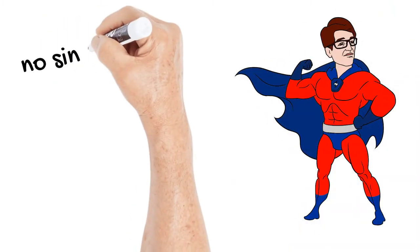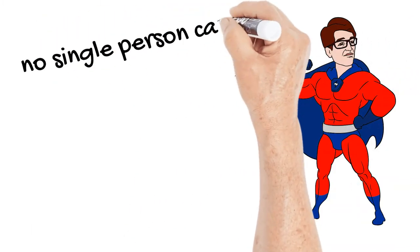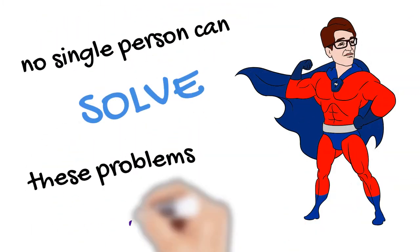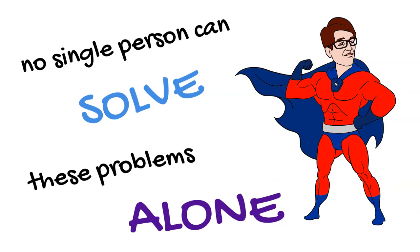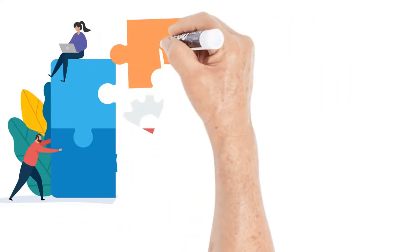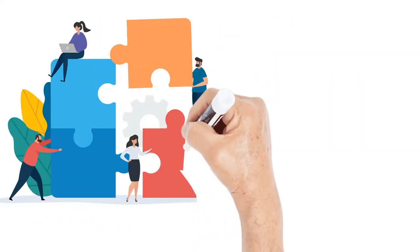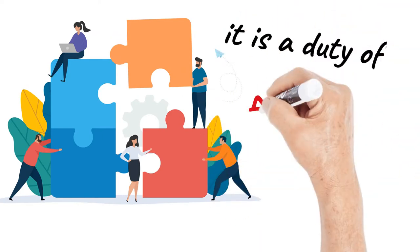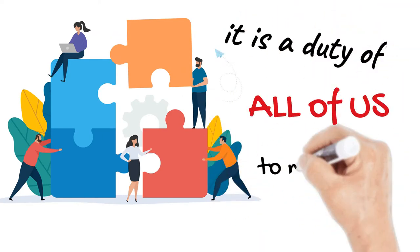No single person or institution can solve these problems alone. Therefore, it is a duty of all of us to meet these challenges.